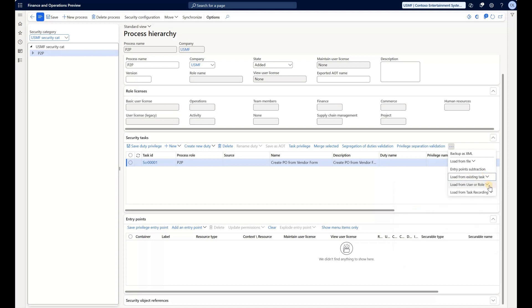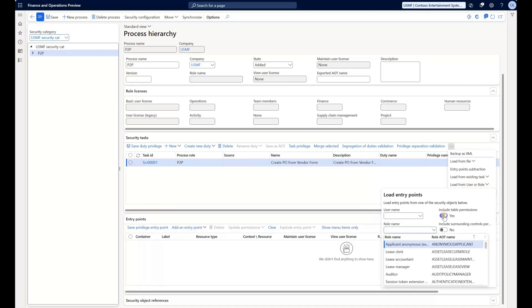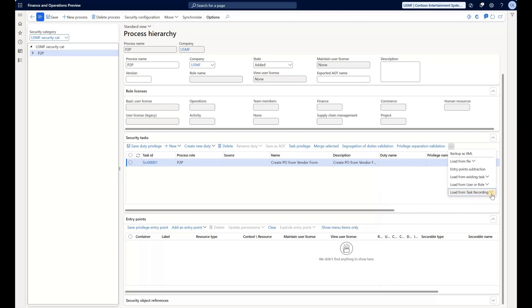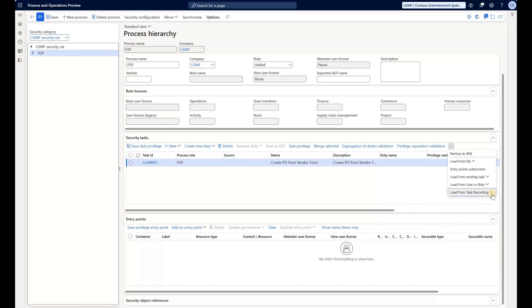I can also load these access points from an existing user or role, or I can load them from a task recording which I think can be quite handy. So if you have access to task recorder, you can record a certain process and then upload that recording and the system will derive access points that are needed to carry out such recording. But what I'll do instead is I will create it by going to the menu item itself.